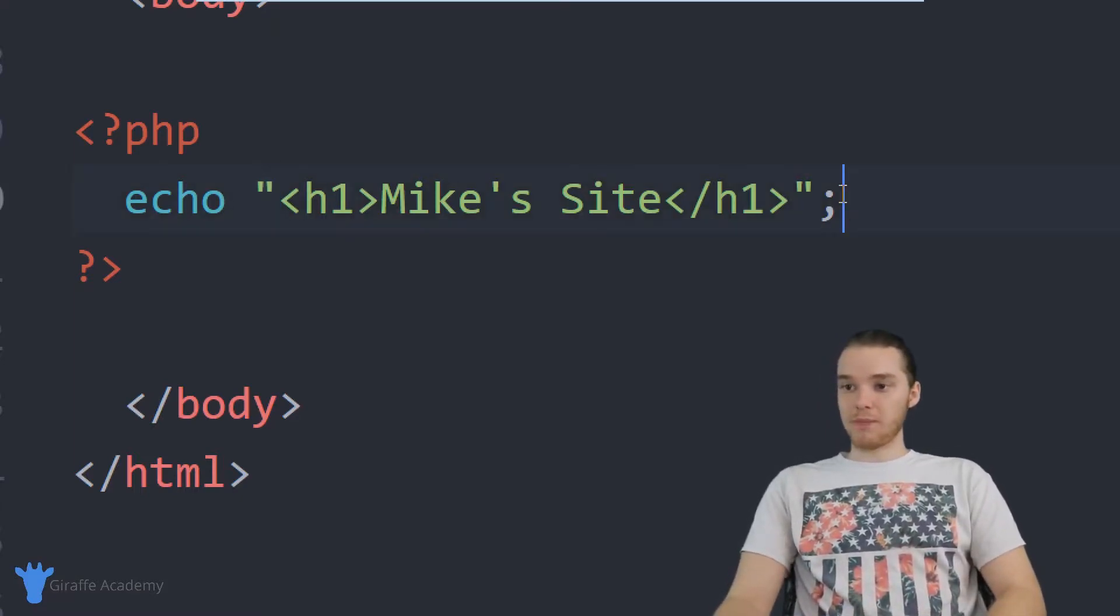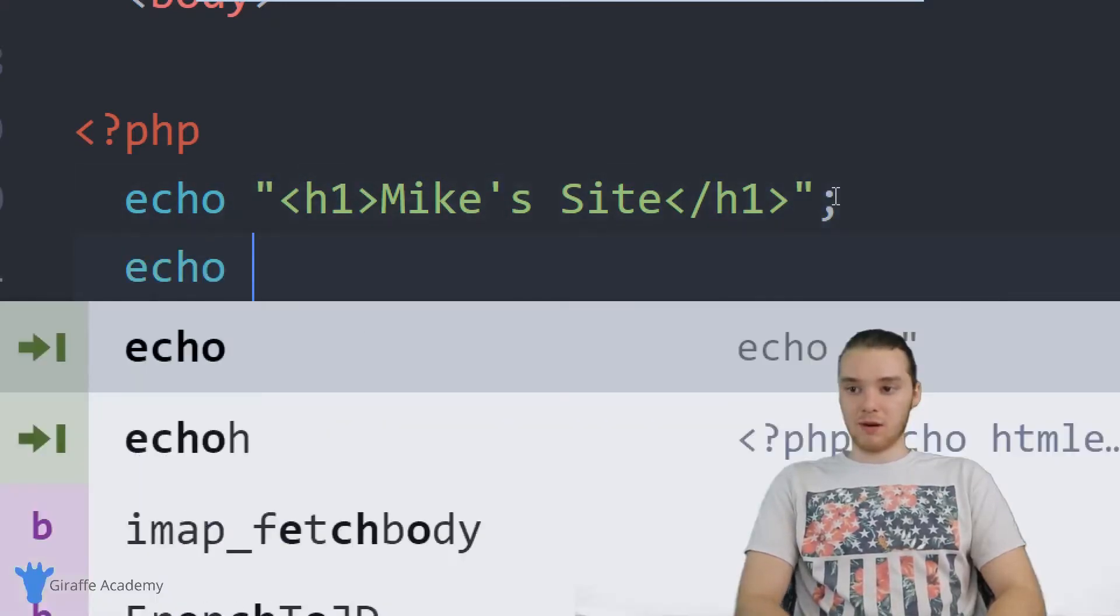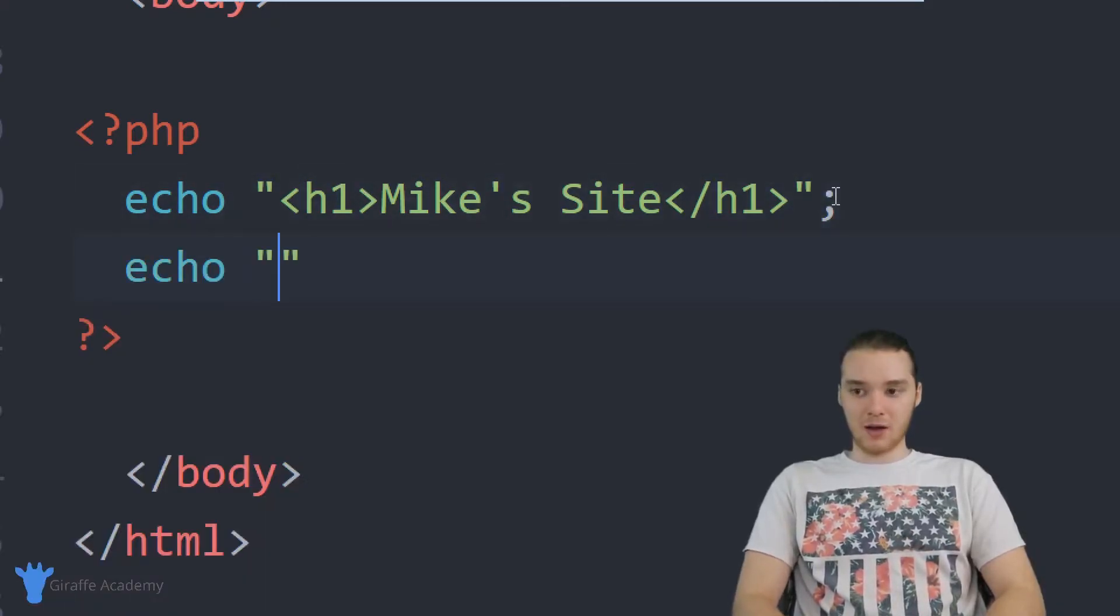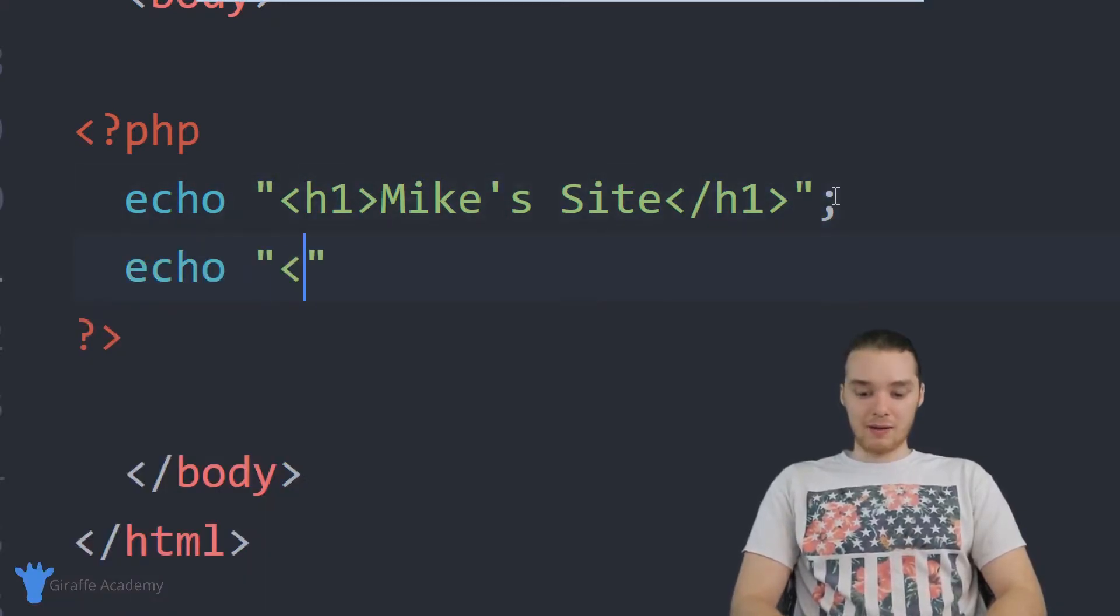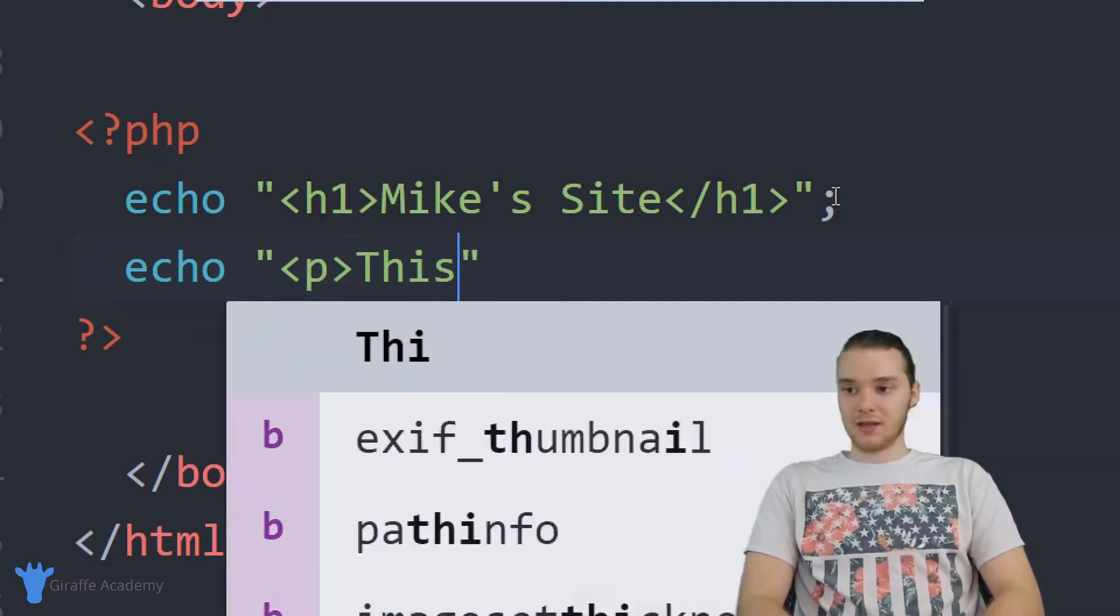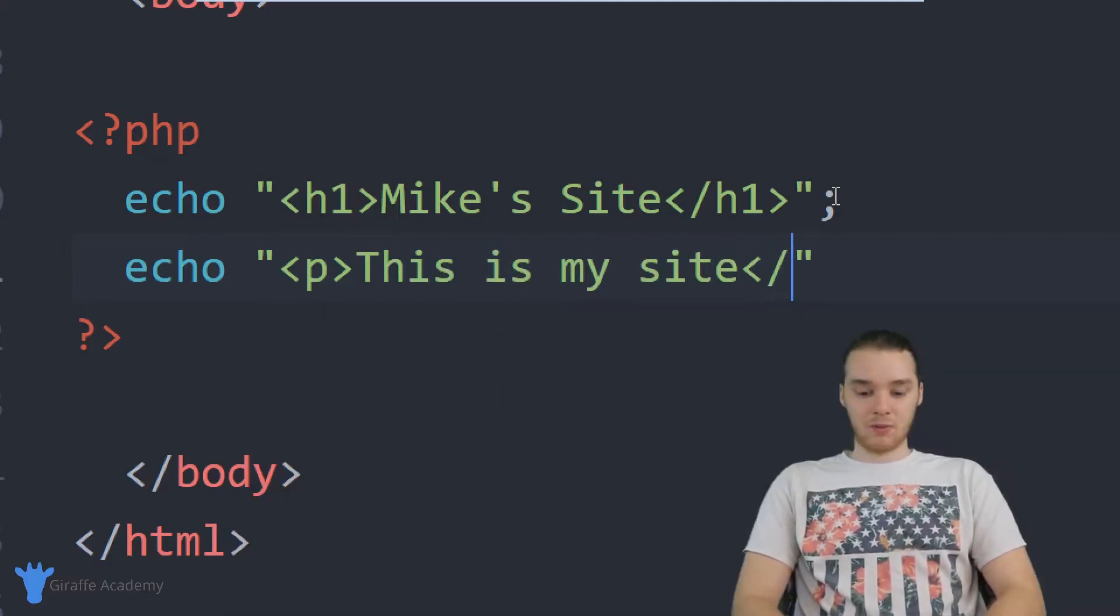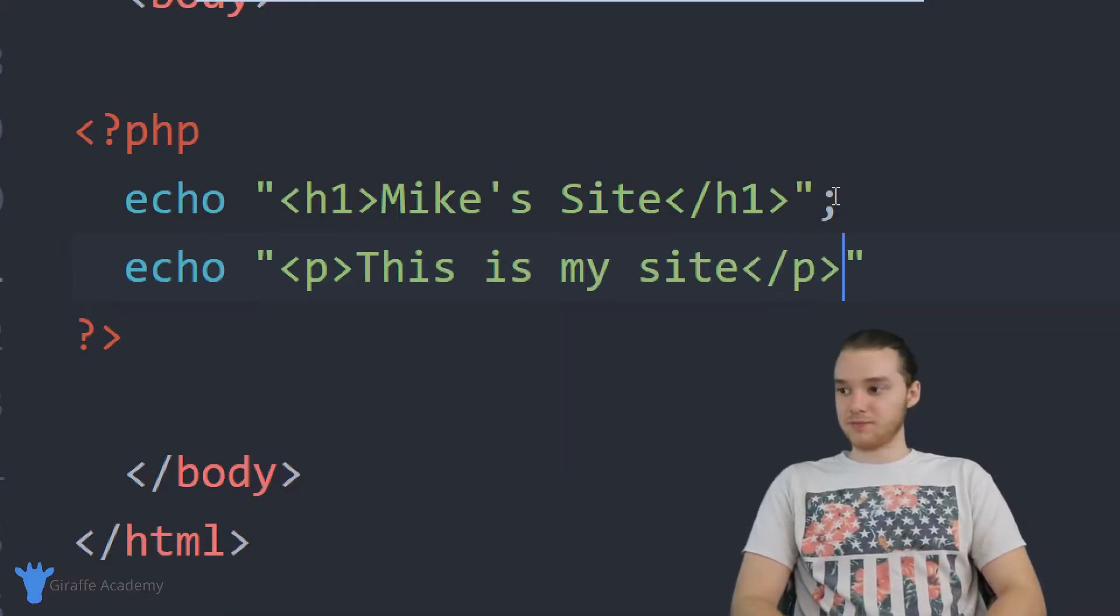This is really cool. If I wanted, I could just make another one of these. We can come down here and say echo. Now I can make like a paragraph, for example. I could say like this is my site and we'll end this off.